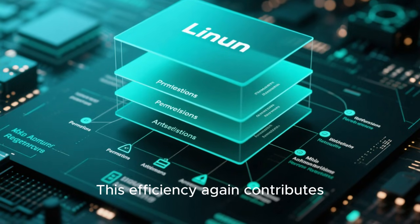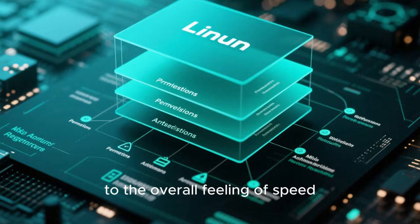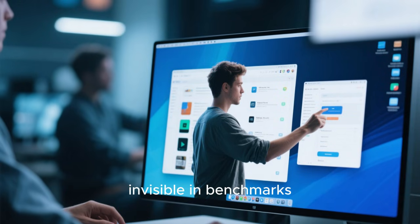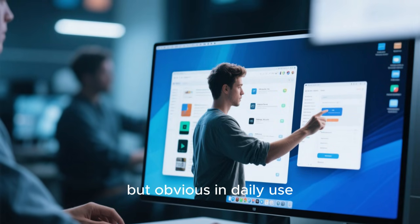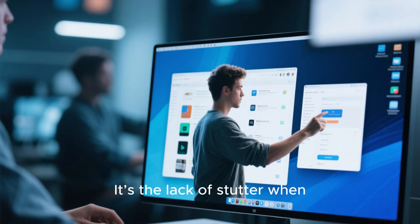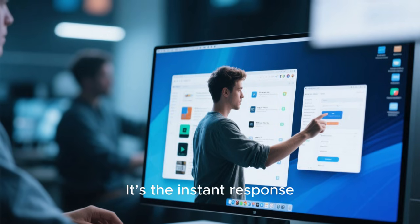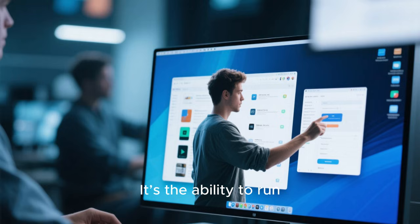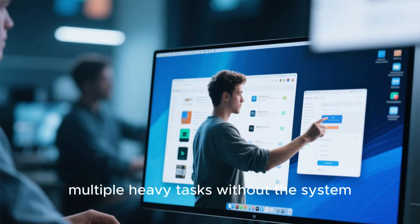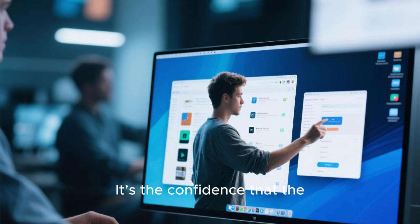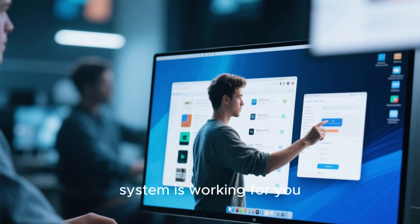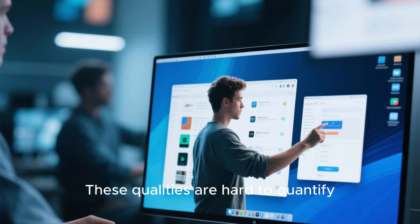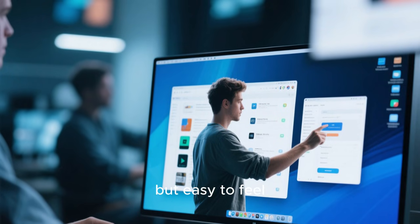The fastest Linux performance is often invisible in benchmarks, but obvious in daily use. It's the lack of stutter when switching windows. It's the instant response when you click an application. It's the ability to run multiple heavy tasks without the system becoming unresponsive. It's the confidence that the system is working for you, not against you. These qualities are hard to quantify, but easy to feel.